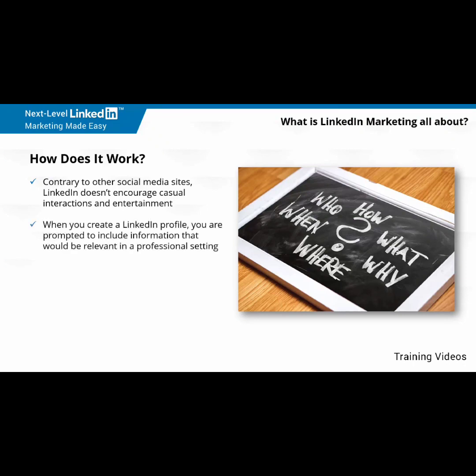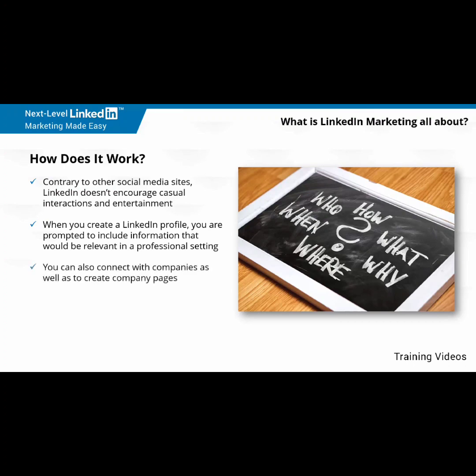When you create a LinkedIn profile, you are prompted to include information that would be relevant in a professional setting, such as your work experience, your educational background, the languages you know and speak, and your career highlights. This information will help you to connect with other users, which create networks based on similar career paths instead of interests. You can also connect with companies as well, and create company pages.